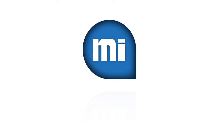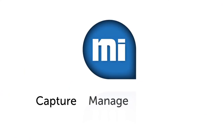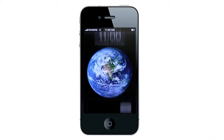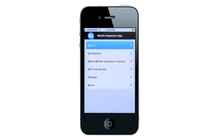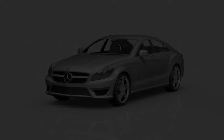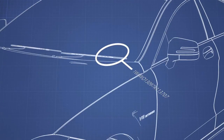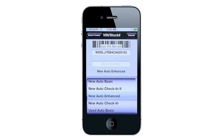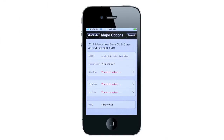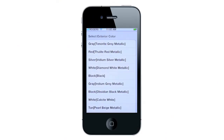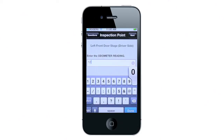Mobile Inspector is a mobile-enabled platform that allows people to more effectively capture, manage and distribute asset information online. Using their smartphone or other mobile device, the user launches Mobile Inspector and starts the process by capturing the vehicle identification number. The app then presents the user with a customized data capture workflow specific to the make and model of the vehicle.